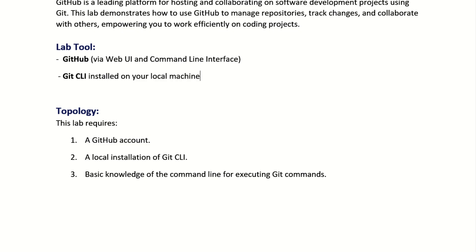This lab requires you to have a GitHub account and Git CLI installed on your local machine. If you do not have Git CLI installed, just follow the walkthrough to configure and set up the Git command line interface on your machine.